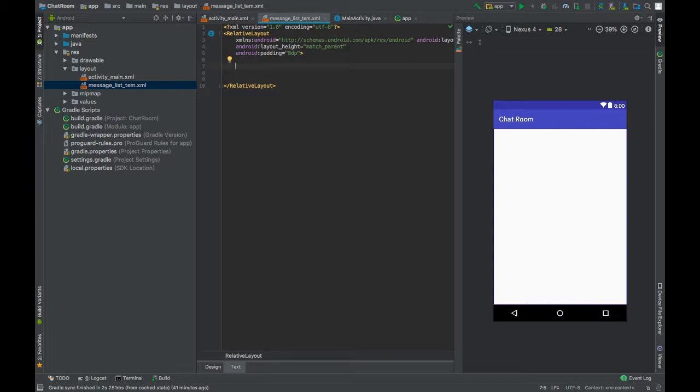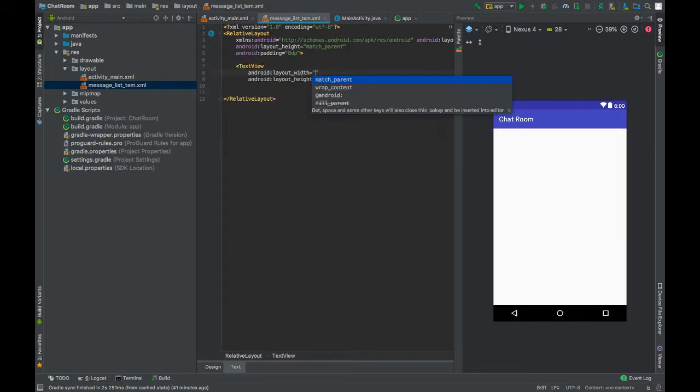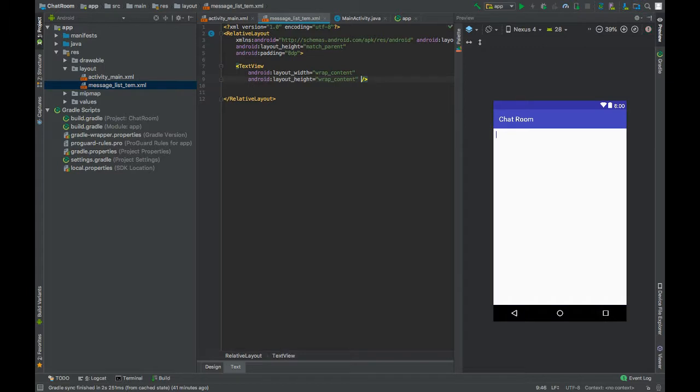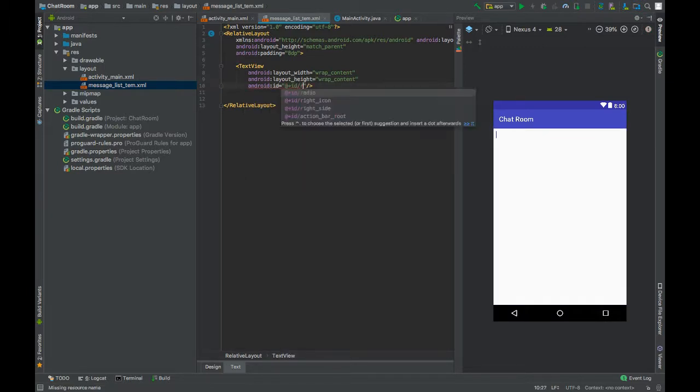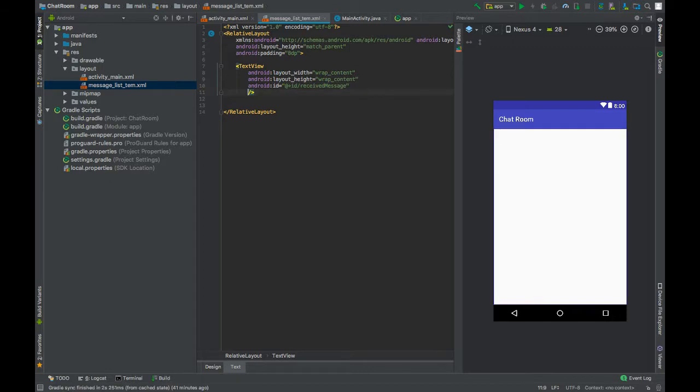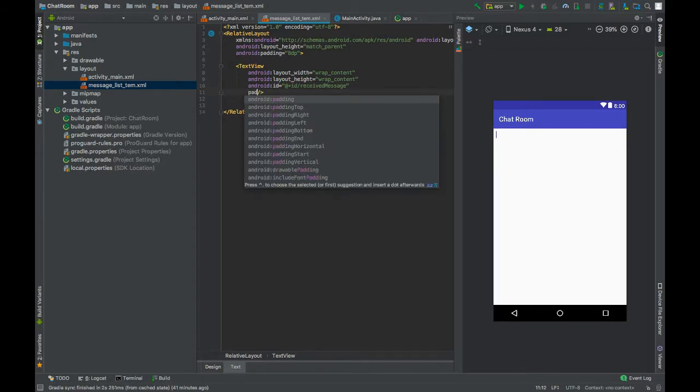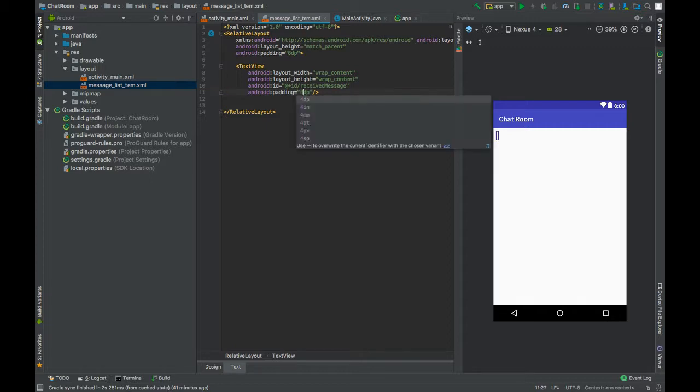Now add a TextView. Set width and height to wrap_content. Give this an ID received_message. Set width and height to wrap_content, give this a padding of 3dp, maybe 4.